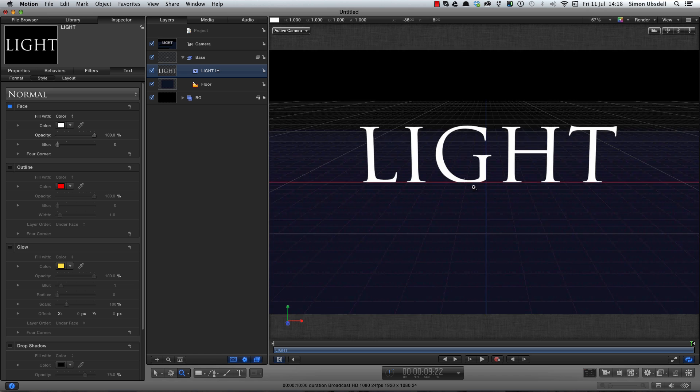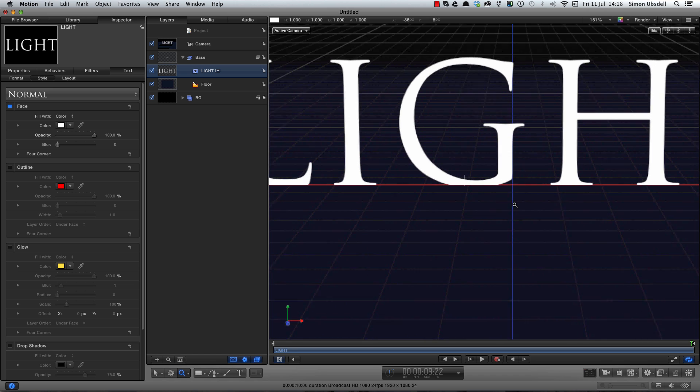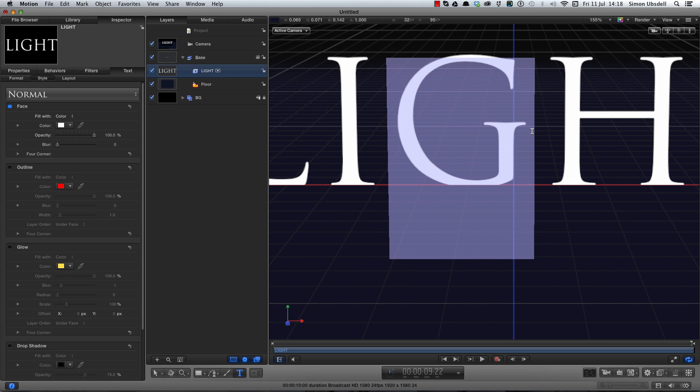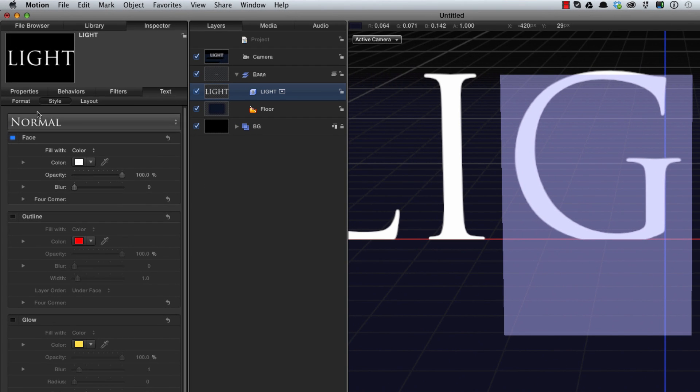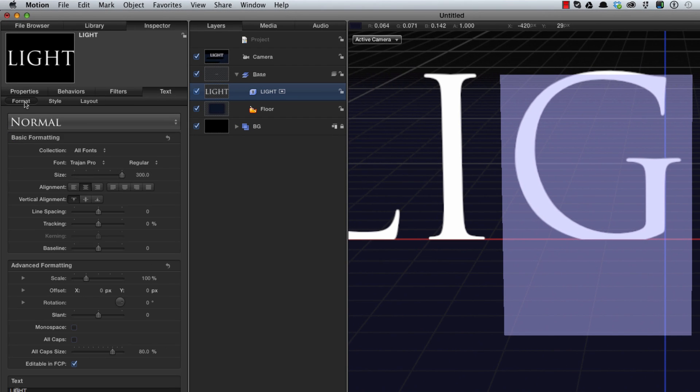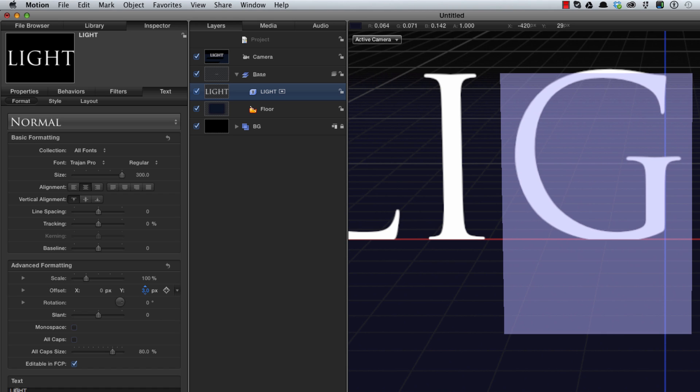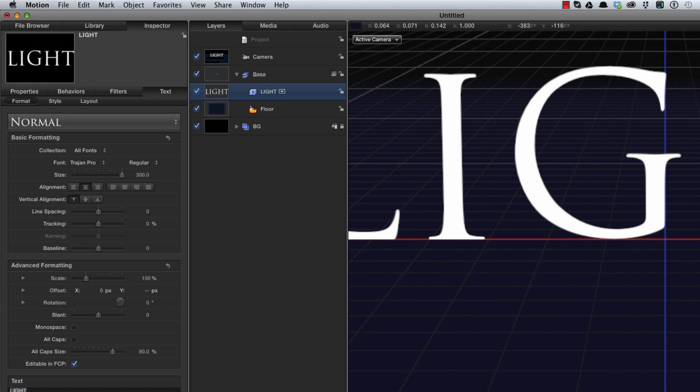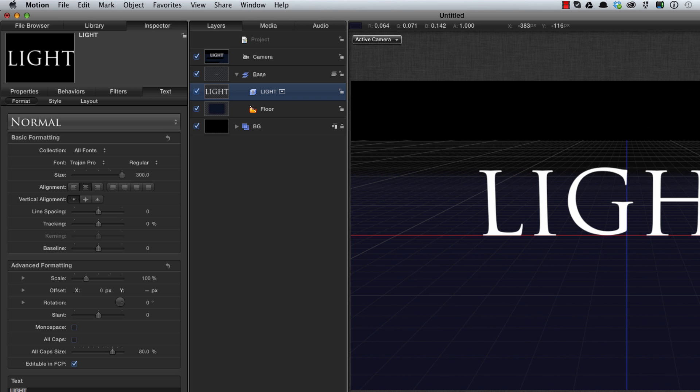Now if I zoom in a little bit you'll see that the G is intersecting the floor and that's not very pretty. So very quickly let's activate the text tool, drag over the G, come to the text format tab and here under the Y offset let's just drag up till the G is no longer intersecting the floor. A little bit pedantic but it does make all the difference.